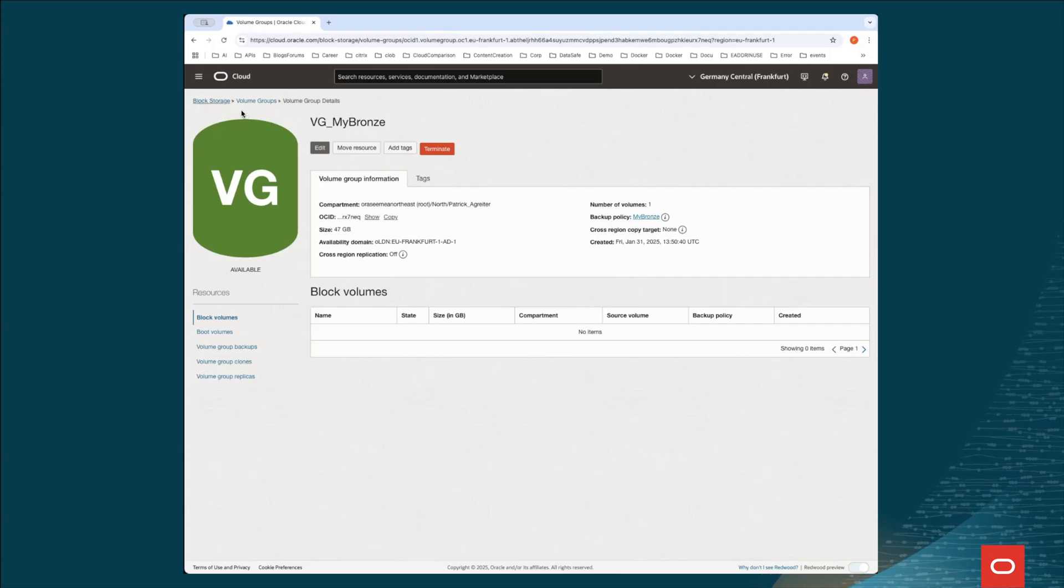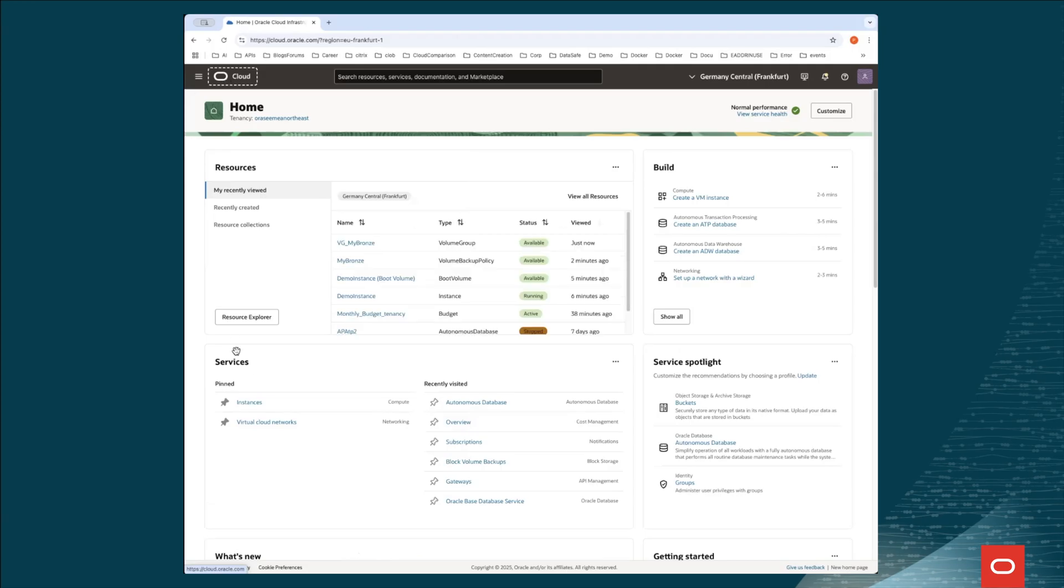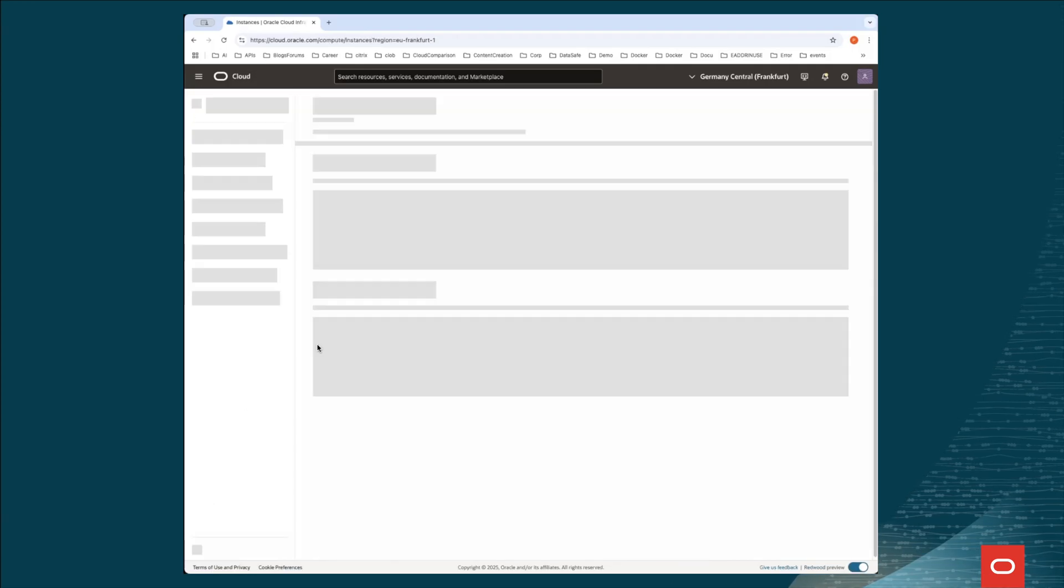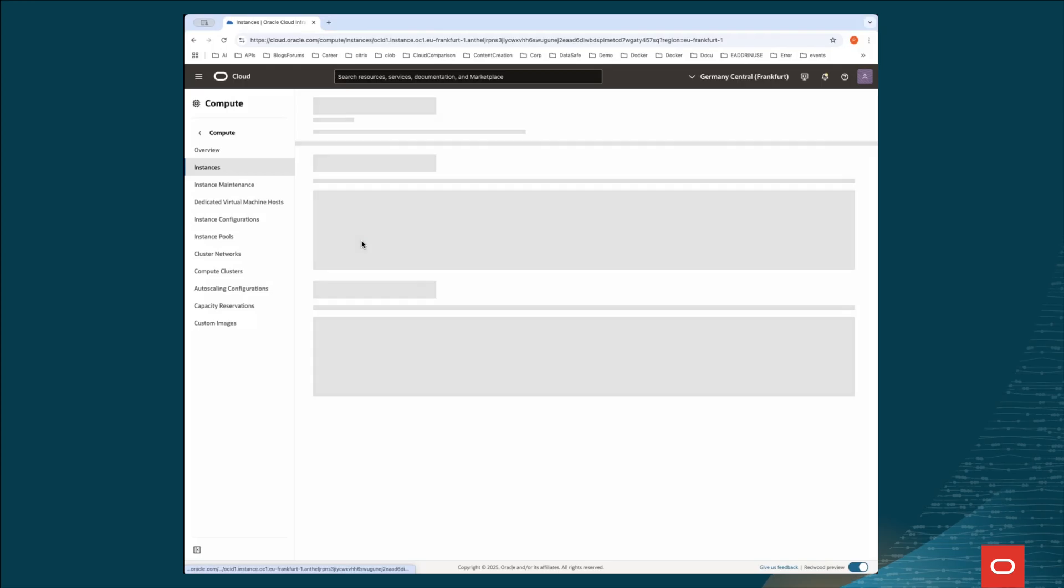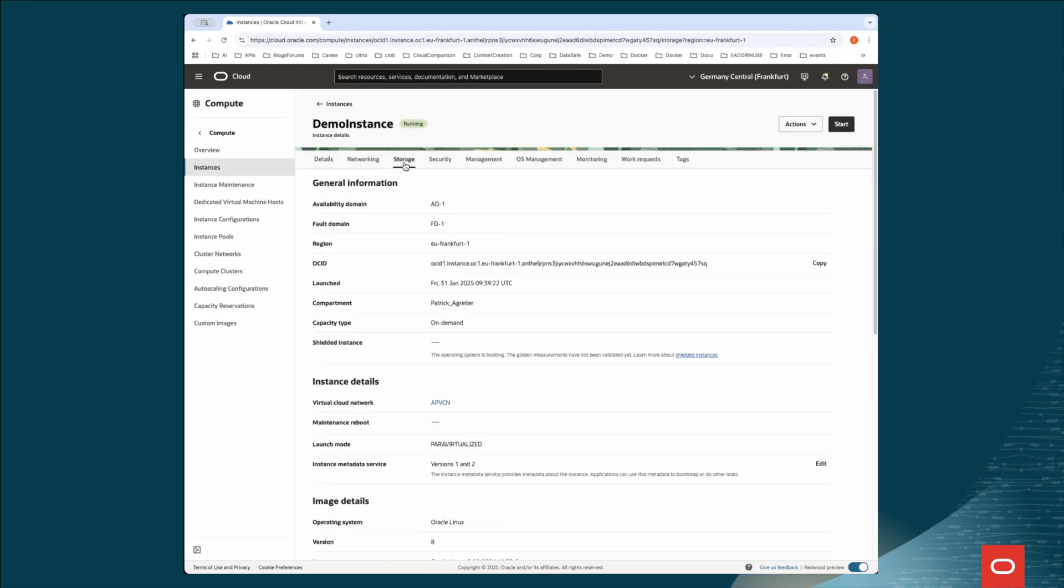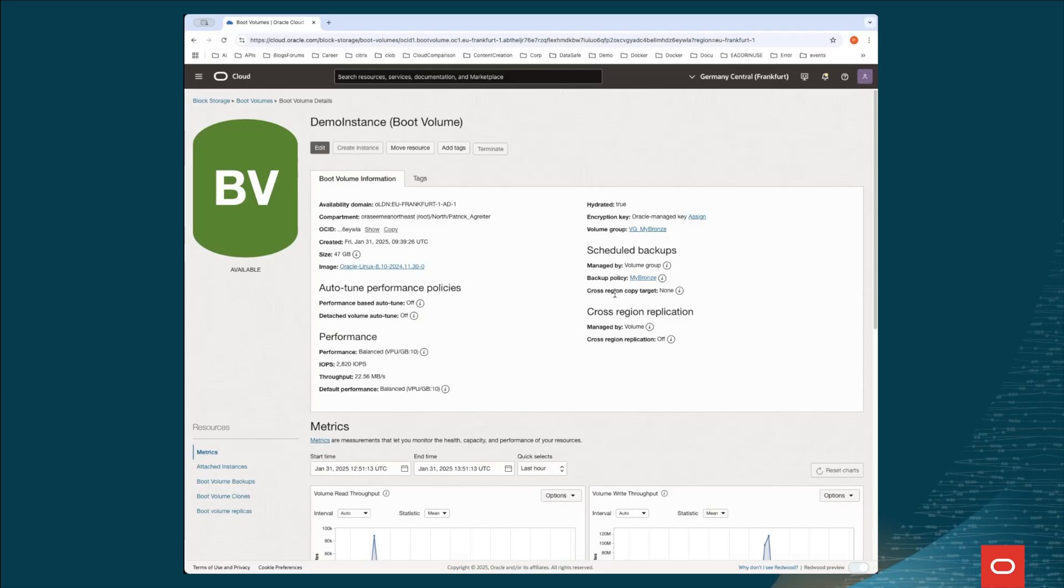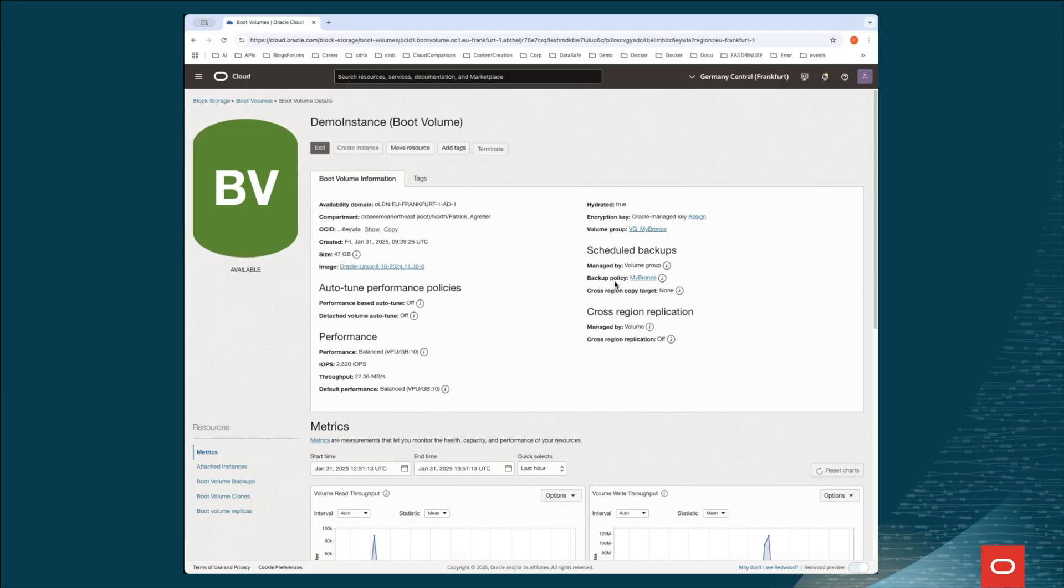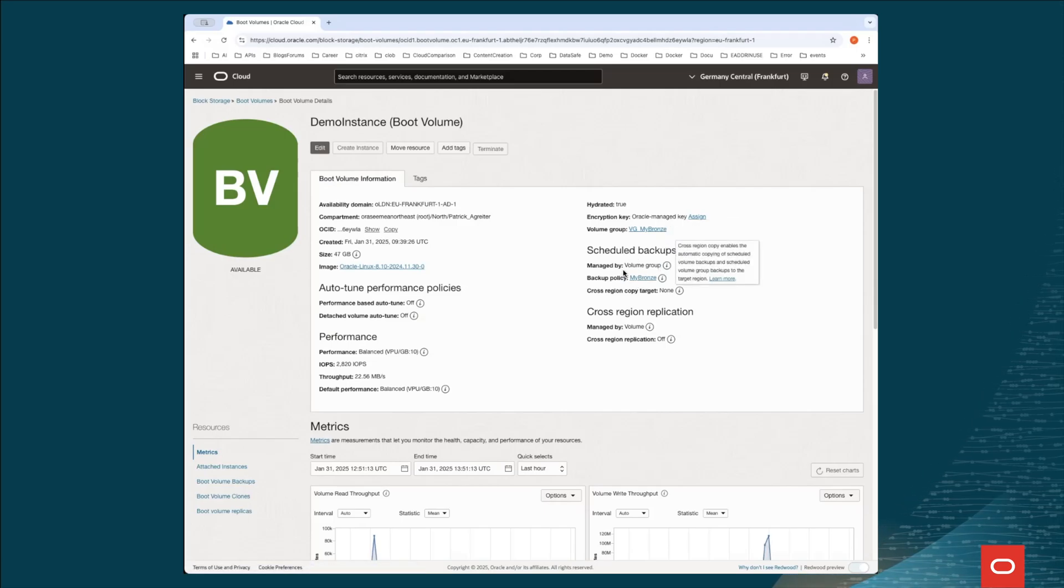Let's go back to the instance. And if we jump into the instance and have a look at the storage. I see my boot volume. And as you see now in the schedule, I see that my backup policy has been applied to this backup volume. As you've seen, this is a quite easy way to create a backup of your compute instance or let's say of the boot volume of your compute instance. So why not use it? As it's not that complicated, but it saves you from a lot of trouble.